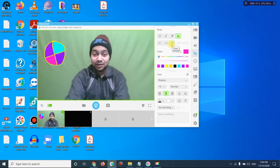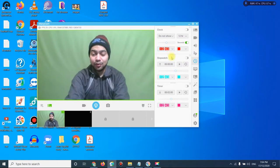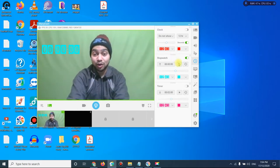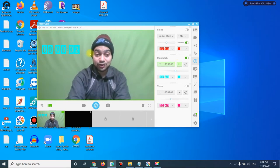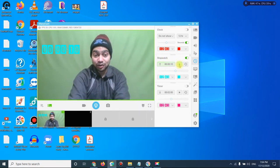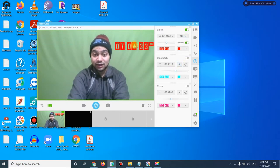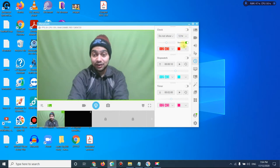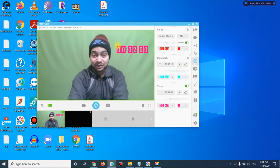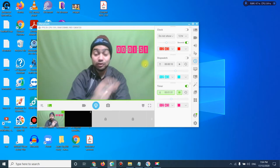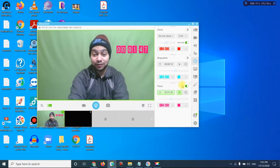Another feature is the Timer. You can set a stopwatch — for example, the student has to read a paragraph, you say 'three, two, one, go' and start the stopwatch. You can also set a clock showing the current time from your country, or set a countdown timer — say two minutes — and it counts down. The student can see the timer on your screen.